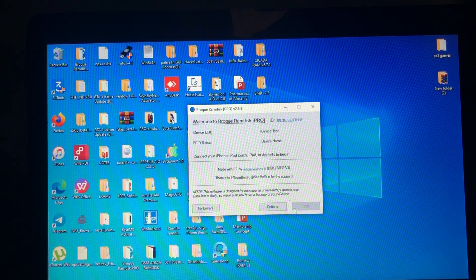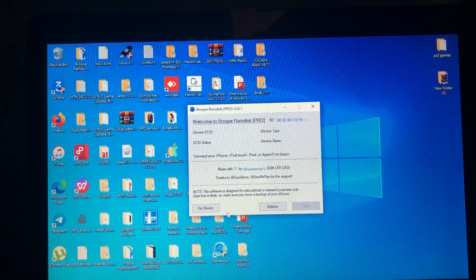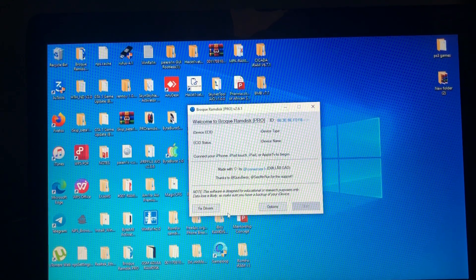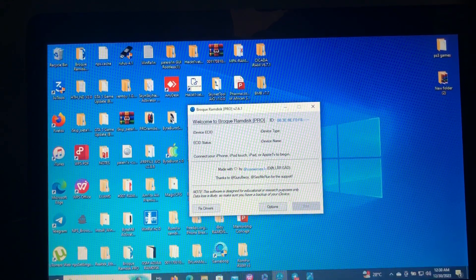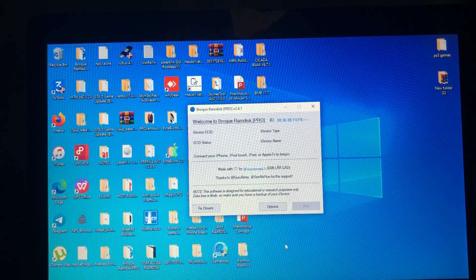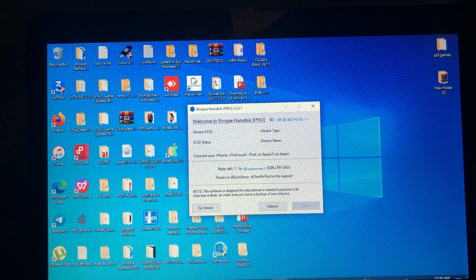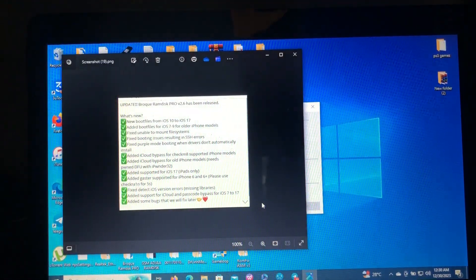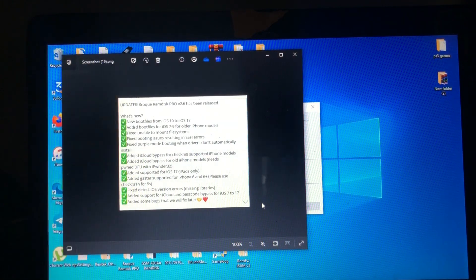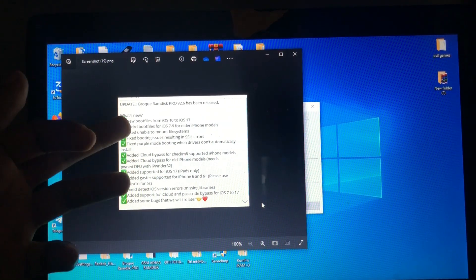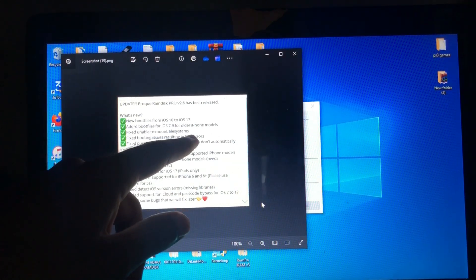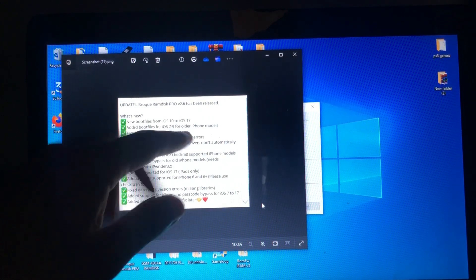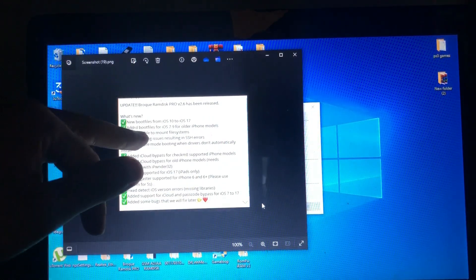This update adds support to bypass all devices — iPhone 5, 5S, 4, 4S, and various iPads. The new additions include new boot files added from iOS 10 to 17, boot files for iOS 7 and iOS 9 for old iPhone models fixed, and fixed file mounting and file booting issues.